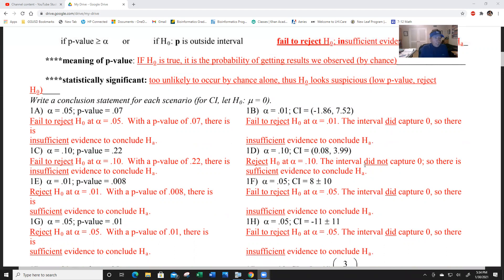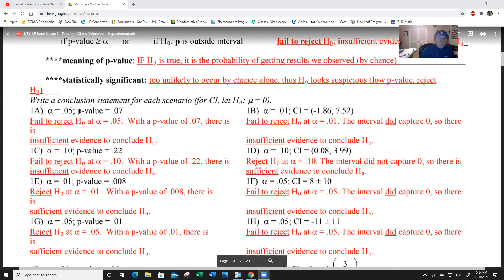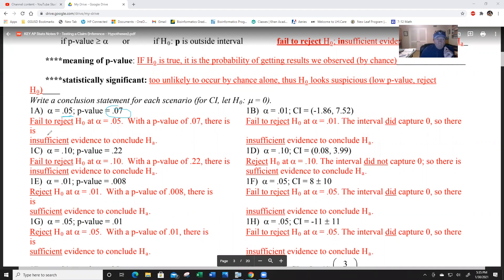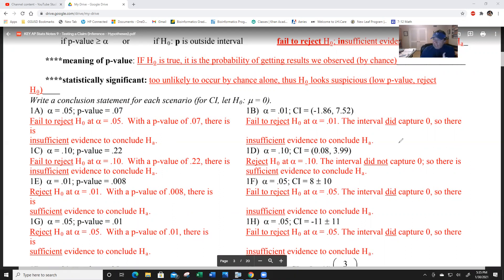For example one: if your p-value is 0.07 and the alpha level is 0.05, that is bigger than alpha. Your first sentence: 'Fail to reject H-0 at alpha 0.05.' Then: 'With the p-value of 0.07, there is insufficient evidence to conclude...' and rewrite H-A in context. Don't just write H-A - write what it is.